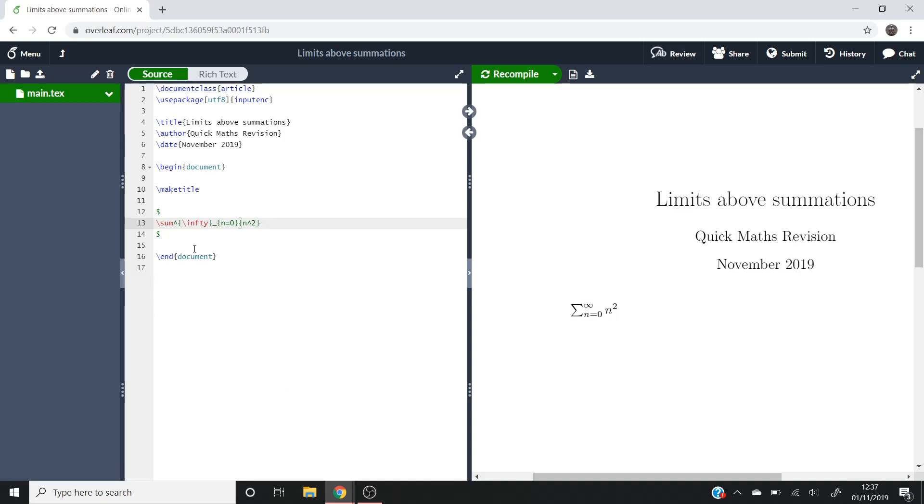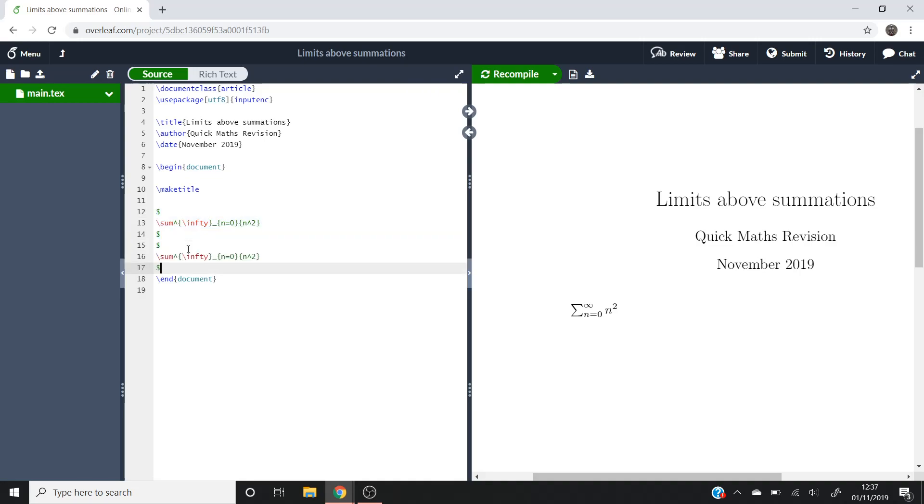So if you wanted your infinity above and your n equals 0 below, there's a quite quick fix to sort that out. So if we just copy this and paste it in underneath,